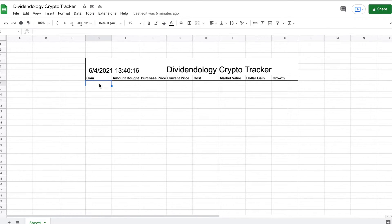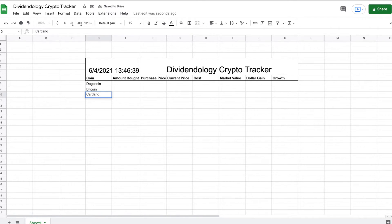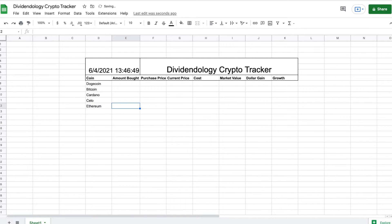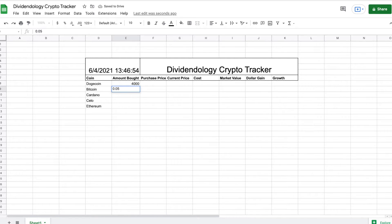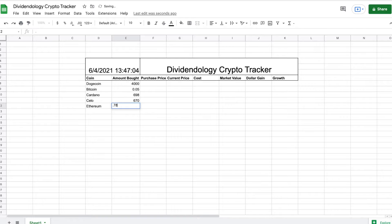Now we're going to start filling things in. I'll list the coins I bought — for example, Dogecoin and Bitcoin — and go ahead and list a few more cryptocurrencies as well. Then I'll put in the amounts I bought: let's say 4,000 Dogecoin, and I'll just pick some random numbers for the other cryptocurrencies.